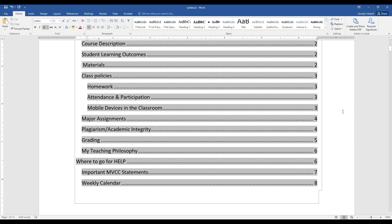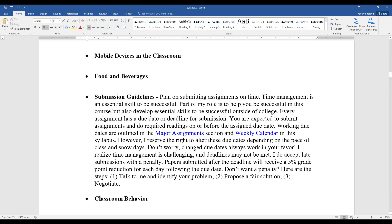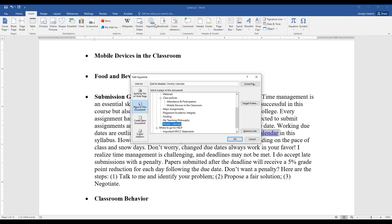When you share this document, this table of contents will be hyperlinked to those sections — so that's super helpful. You can also create internal hyperlinks using heading styles. For example, if you're talking about major assignments and have another section with due dates, you can highlight the text, go to Insert, then Hyperlink, select 'Place in This Document,' and anything you have as a heading will appear as an option to hyperlink to.